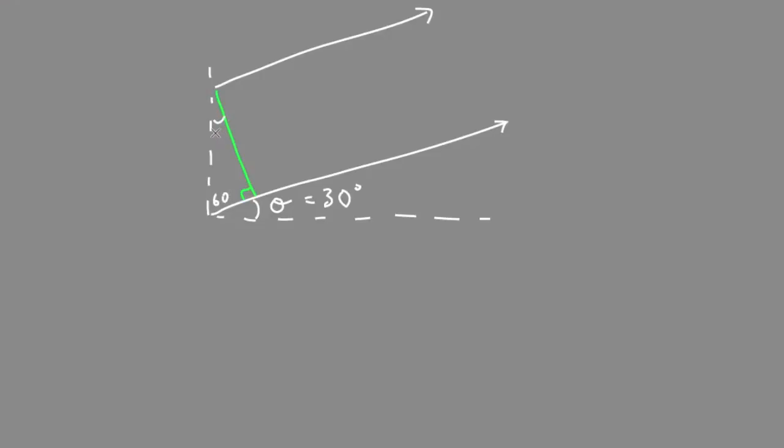You can see that this is 60 and 30. The reason this is 60 is we have a 90 degree angle here.